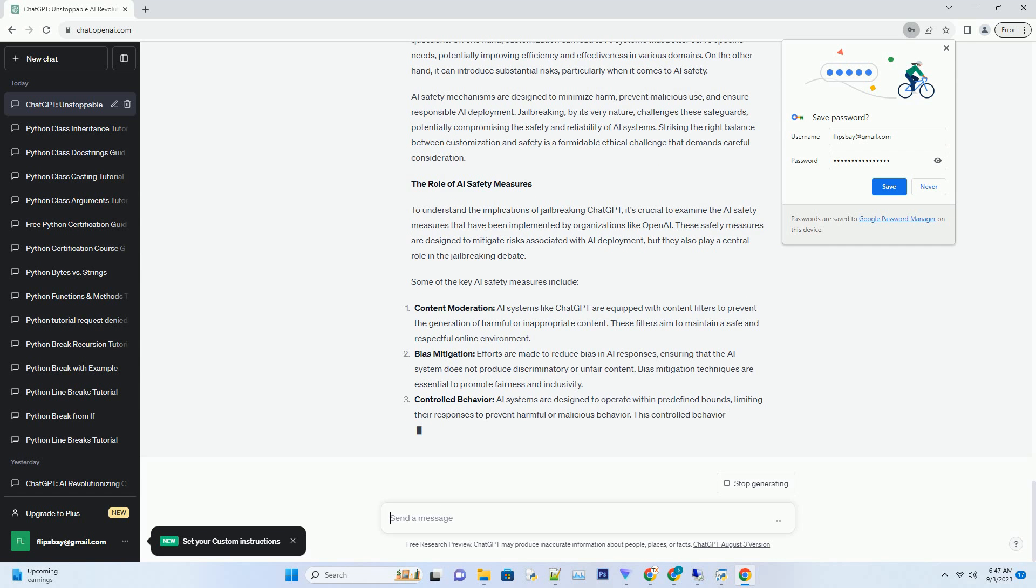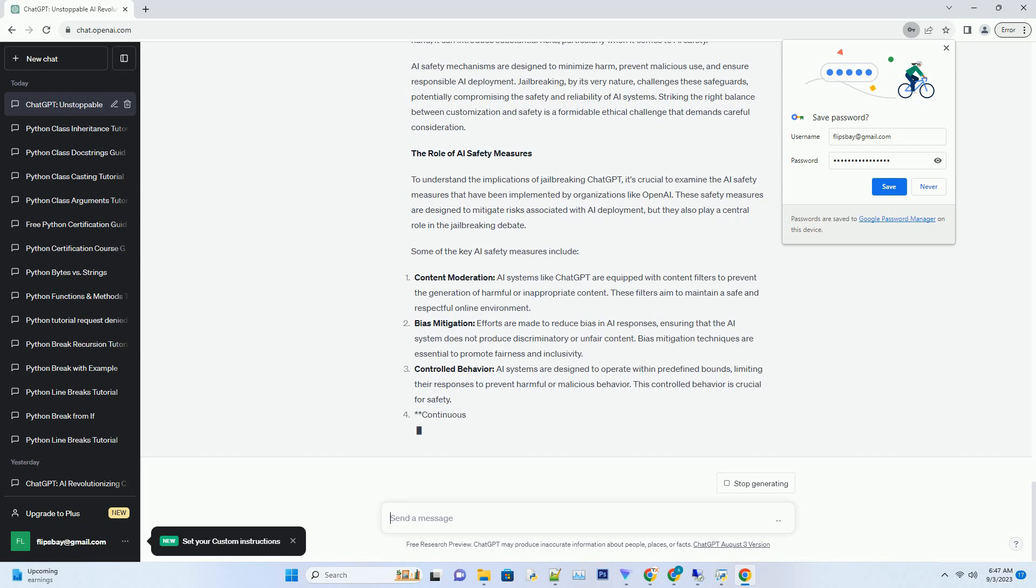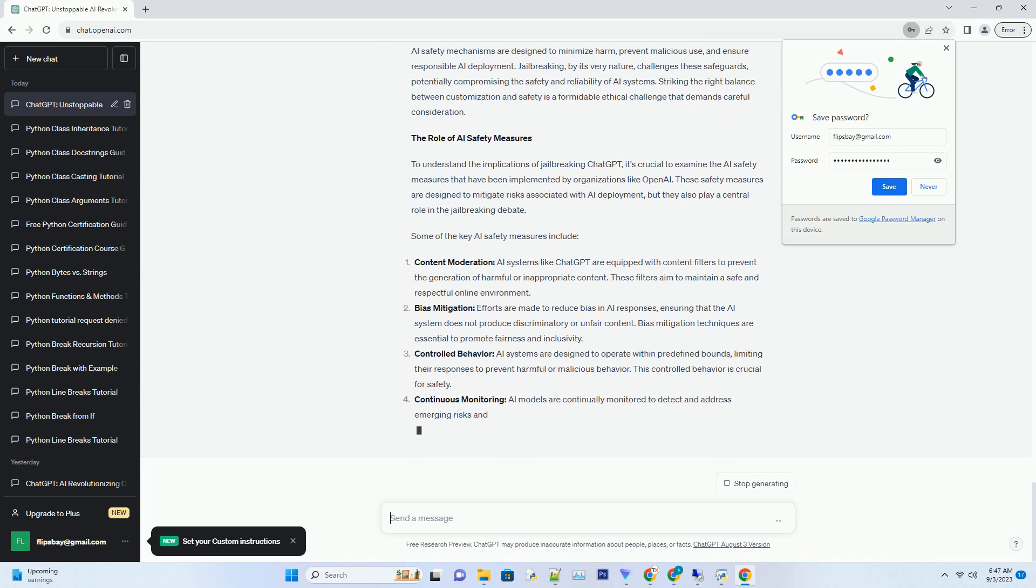As we delve into this complex issue, we'll explore what it means to jailbreak an AI, its potential consequences, and the ongoing debate regarding AI safety. Join us on this journey into the heart of AI ethics and innovation.